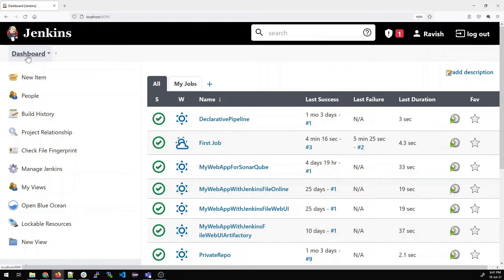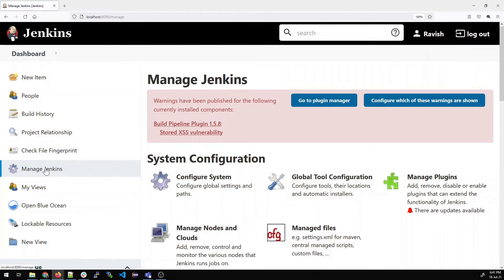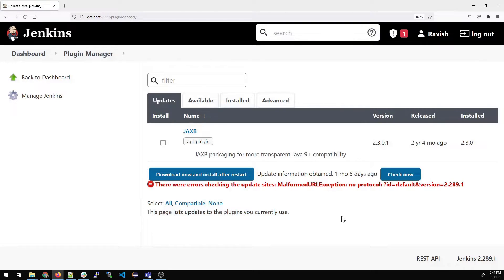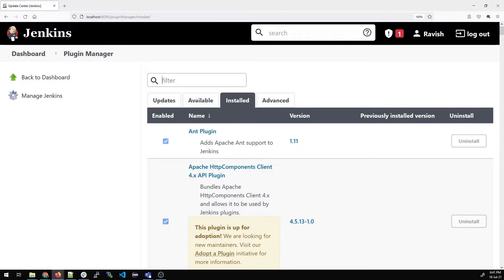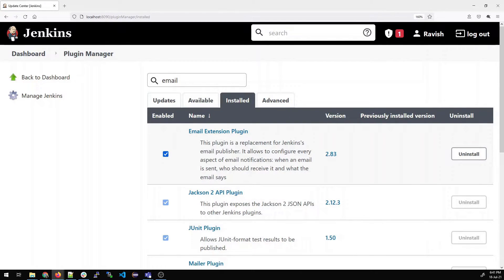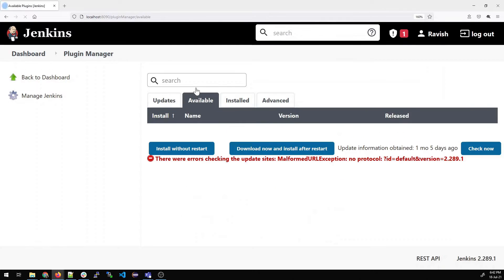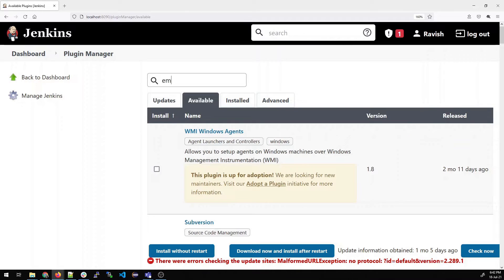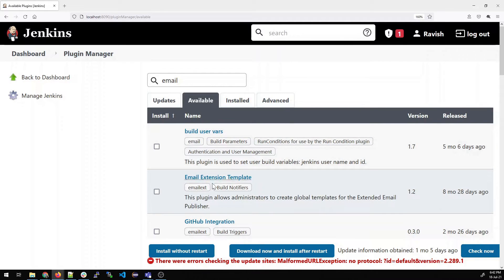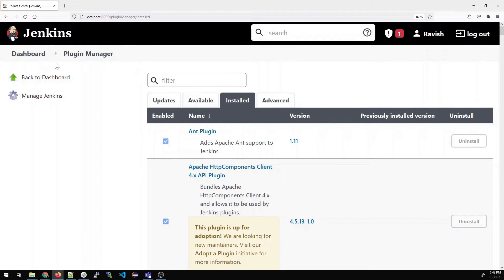Now let's go to Dashboard, then Manage Jenkins, and talk about the email plugin. Go to Manage Plugins and look for it under Installed. In Jenkins 2.28, the Email Extension Plugin is already installed — it comes by default. If not installed, go to Available and search for 'email extension plugin' to install it.